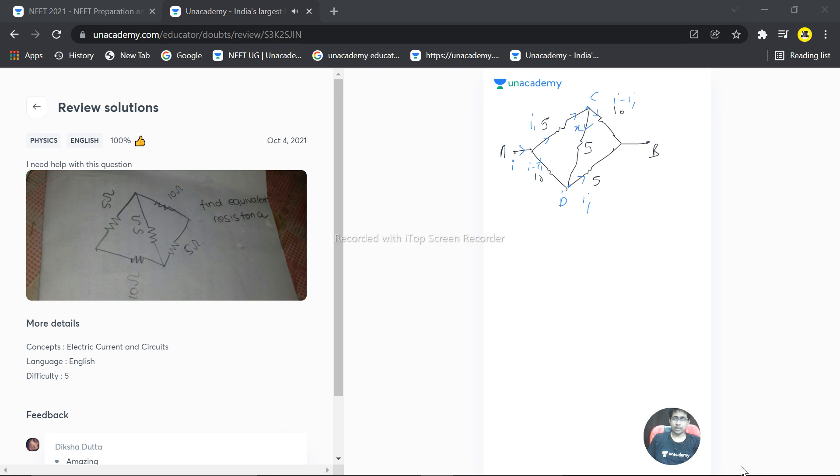Let's say that remaining X amount of current is going into this branch out of the I1. So I1 is basically dividing into X and I minus I. So the value of X becomes 2I1 minus I.